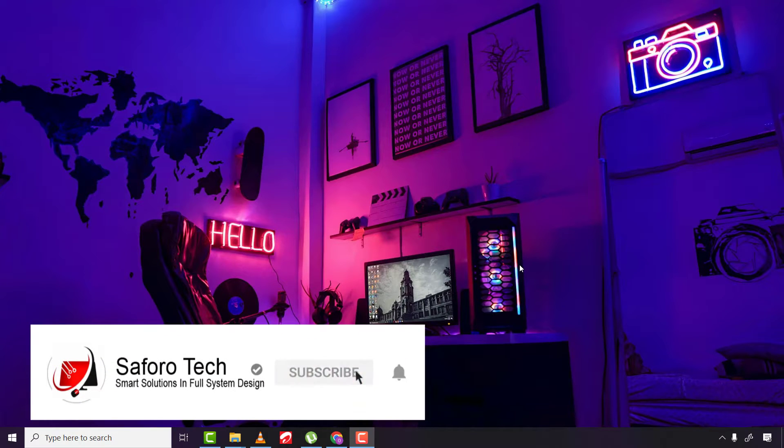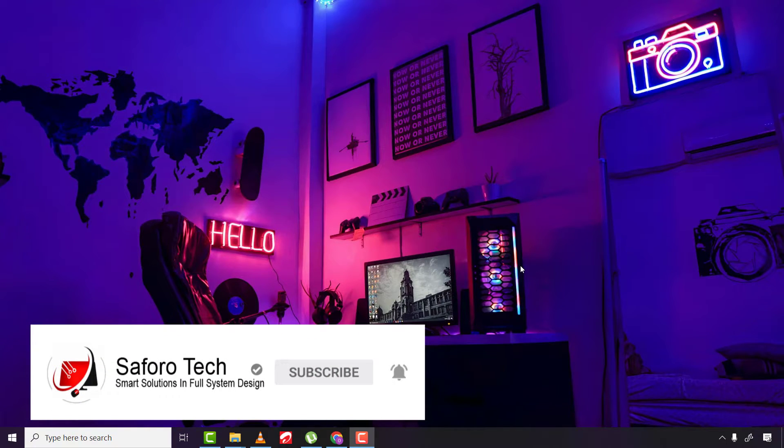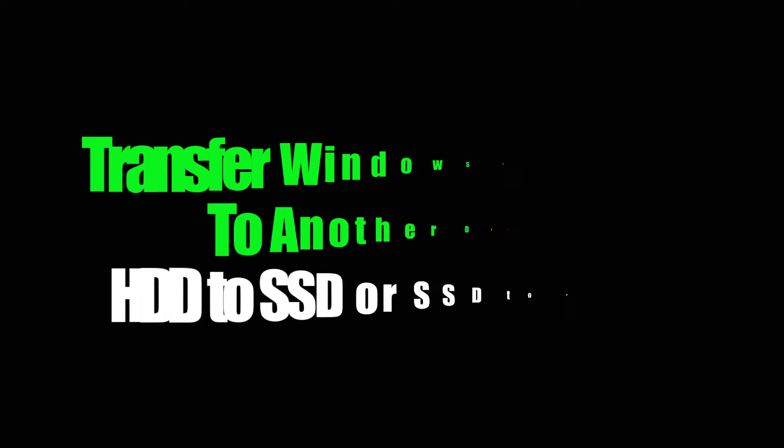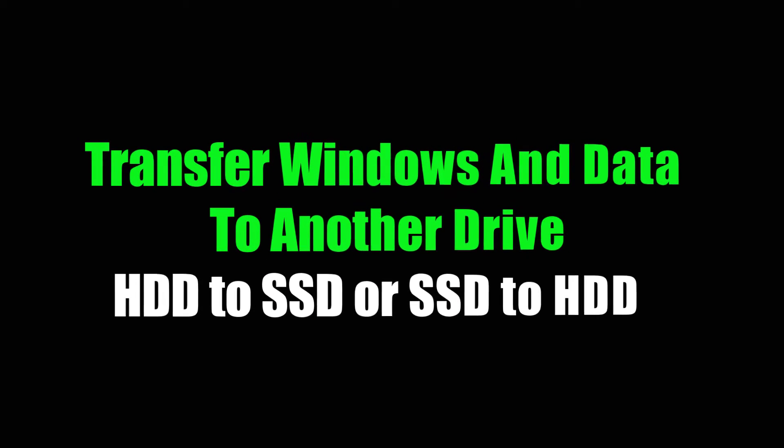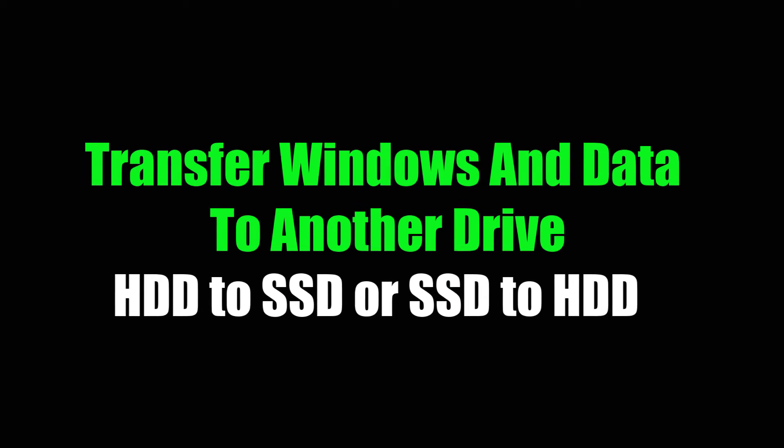Hi my lovely people, I hope you are all doing great. In today's video, I'm going to show you how to migrate or fully transfer your Windows operating system with its own personal data and applications to another drive without losing your Windows license and any data.